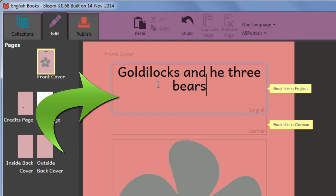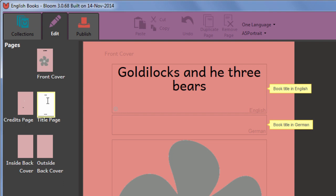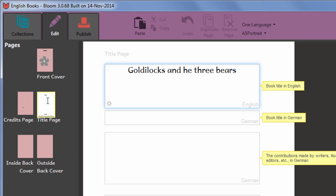Bloom knows where else it's conventional to show the title on the title page. So the title is automatically displayed on the title page as well. You can edit the title here and it's updated on the other page as well.